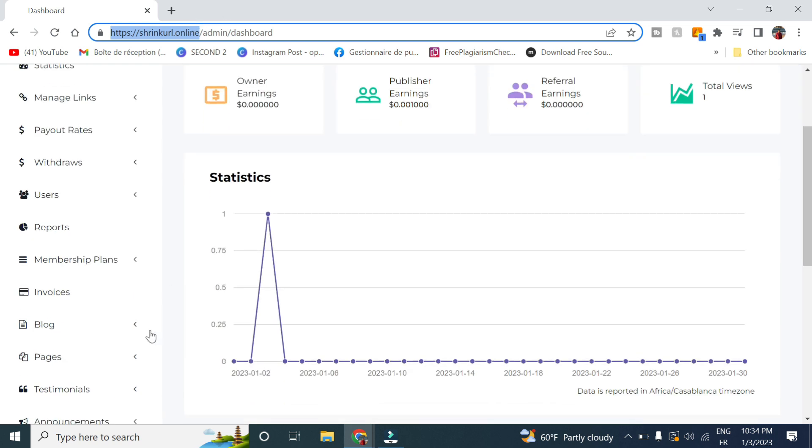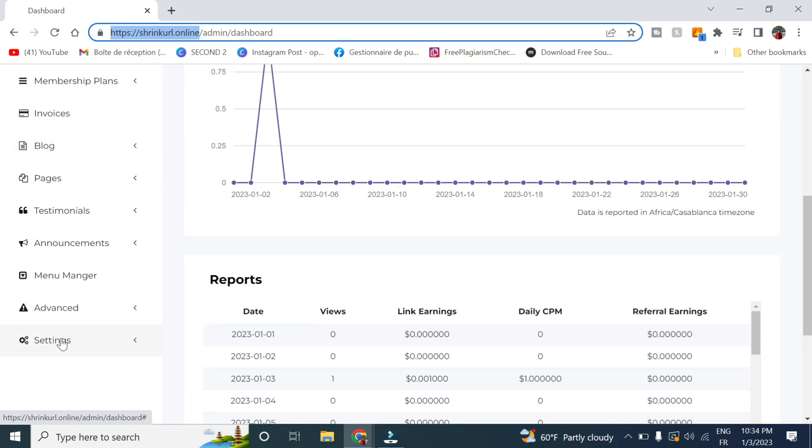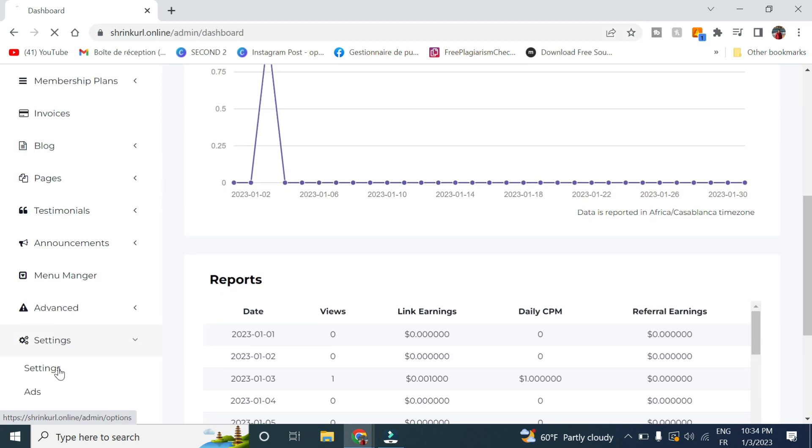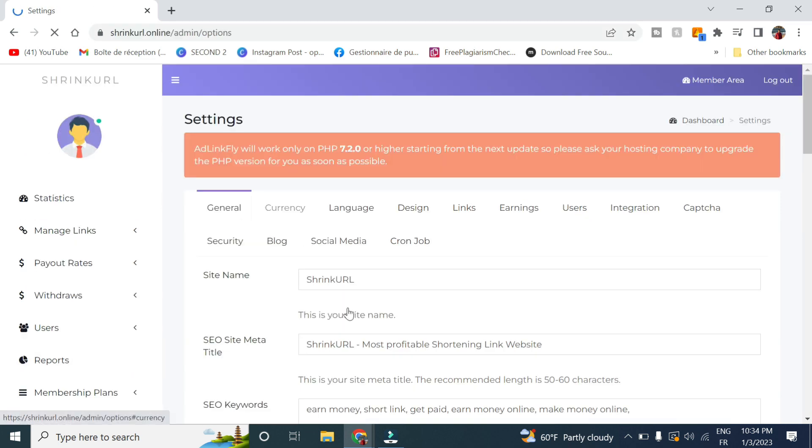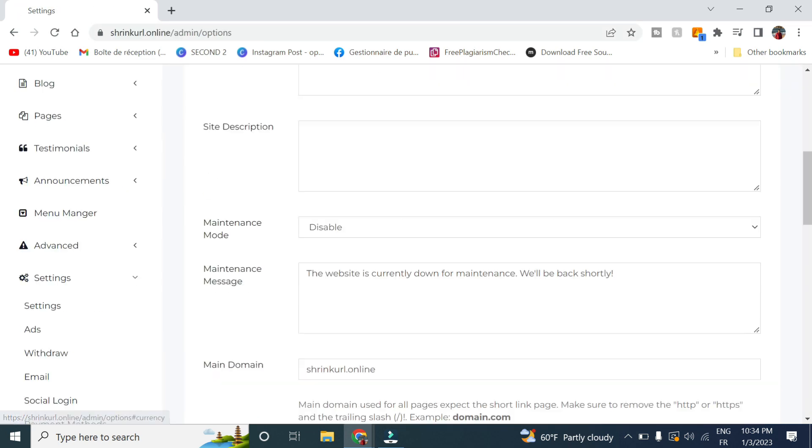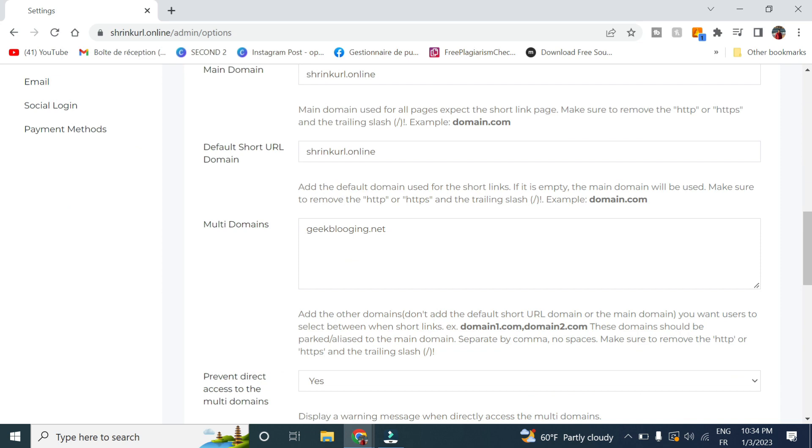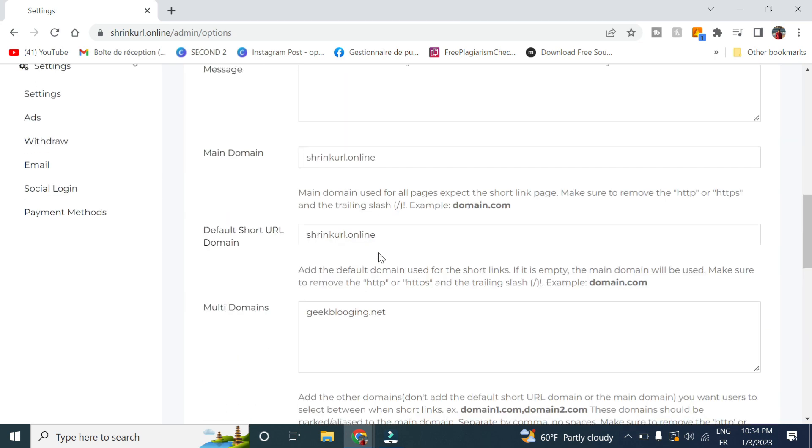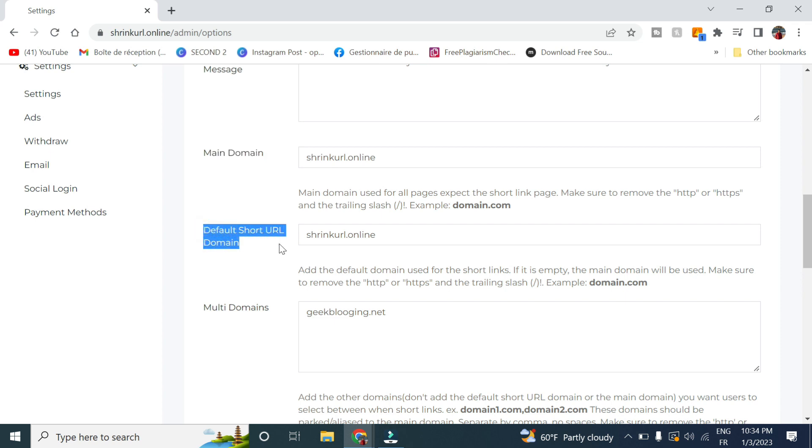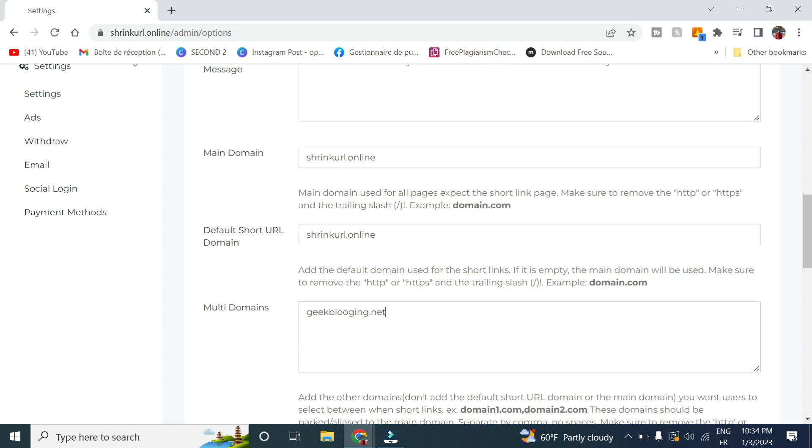In order to do that, we go to Settings here in General. You scroll down and you can see here we have the main domain, the default short URL domain, as well as the multi domains. Now if we want to add a new domain, for example...